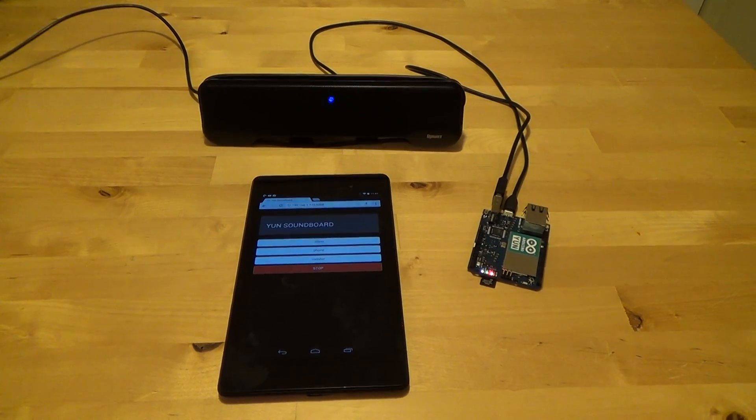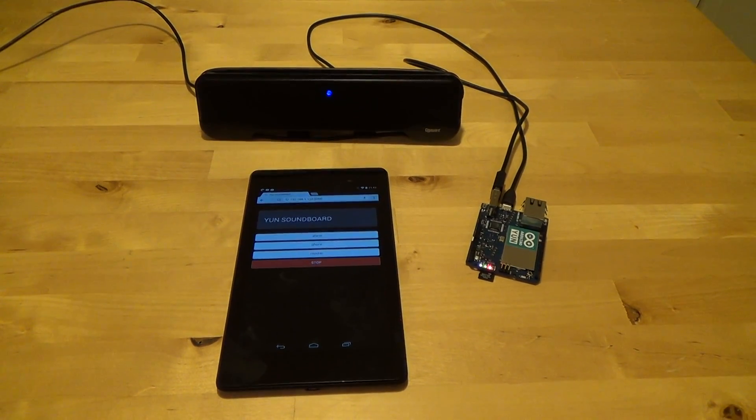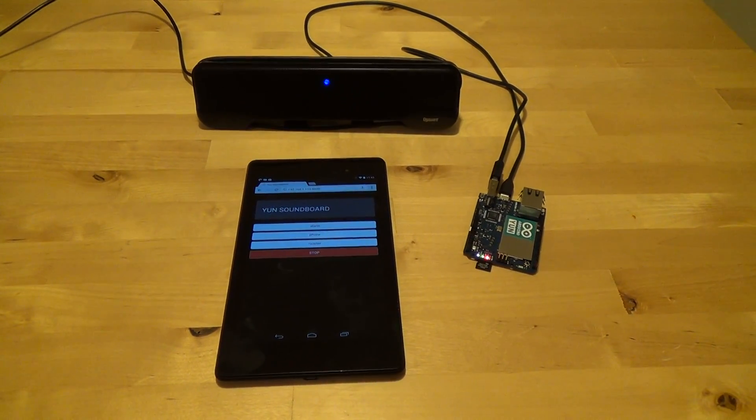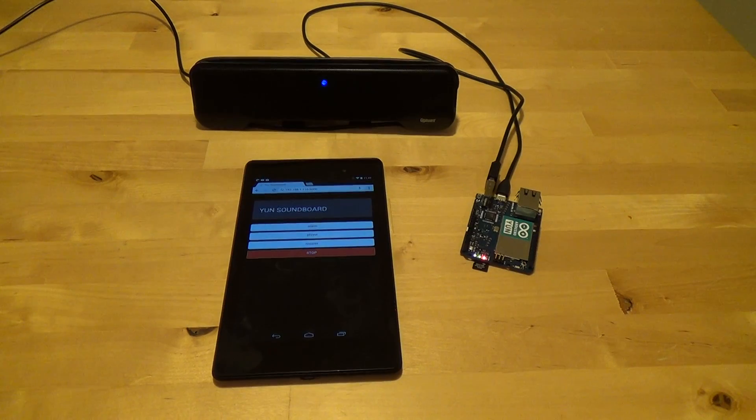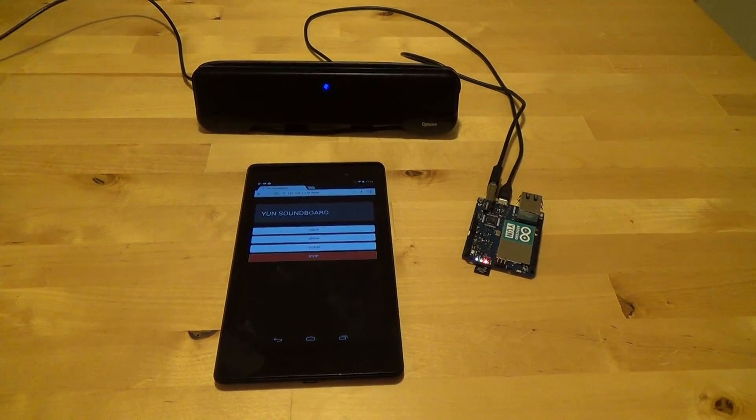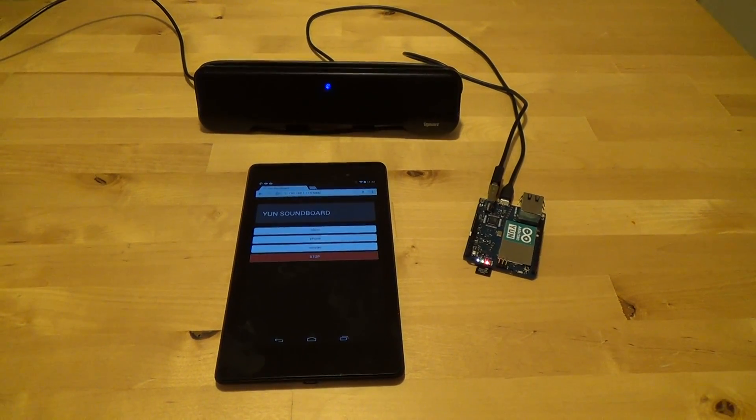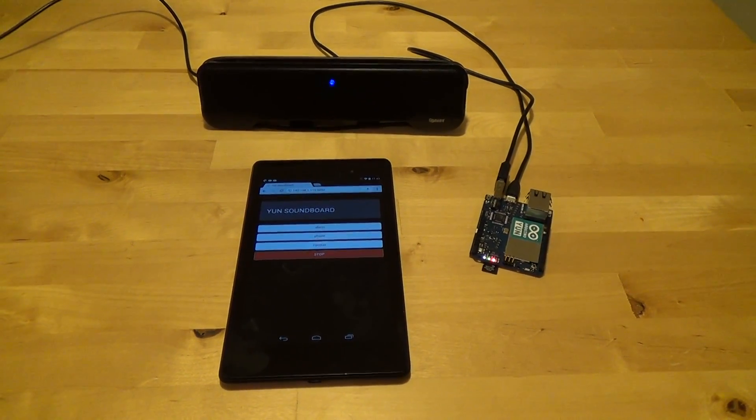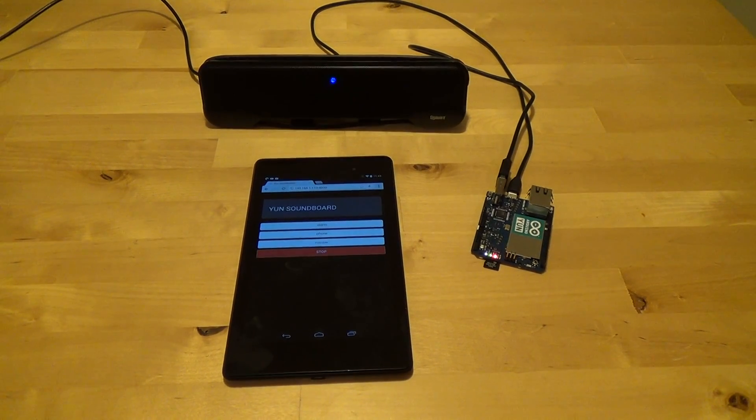This is the Wi-Fi soundboard project, a project that uses an Arduino UNO to play sounds remotely through a web page that you can access over a wireless network.